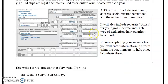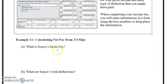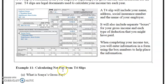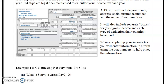So we're going to answer some questions regarding this T4. What is Sanya's gross pay? Gross pay is in Box 14, called employment income, line 101, and that is $29,750.